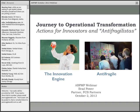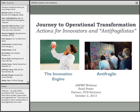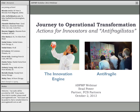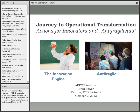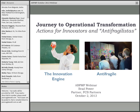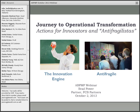My name's Lori Krueger, and I'm going to be hosting today. We're going to get started — it's about 3 o'clock Central Time. Today's webinar is titled 'Where to Start? Operational Journeys and Experiments.' With us today presenting is Brad Power, a blogger for the Harvard Business Review and a partner at FCB Partners. His firm offers research, education, and advisory services.